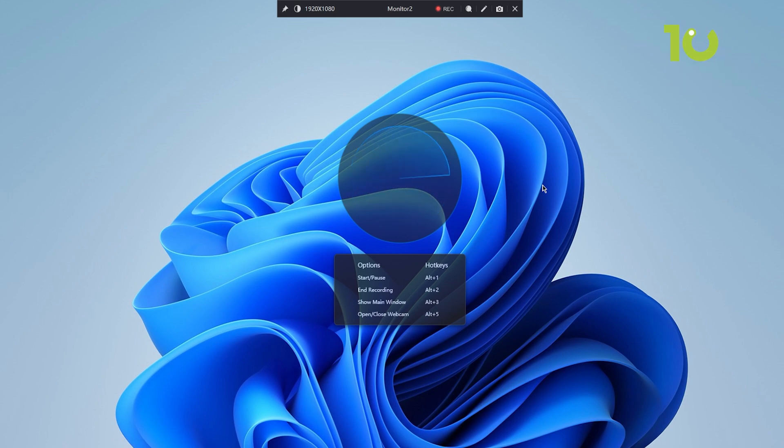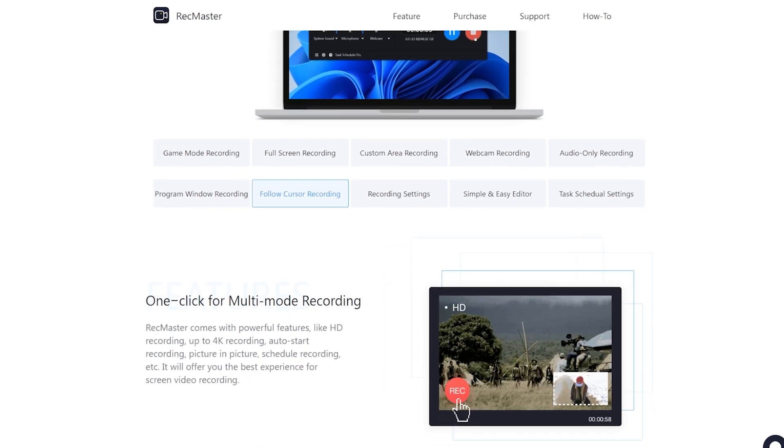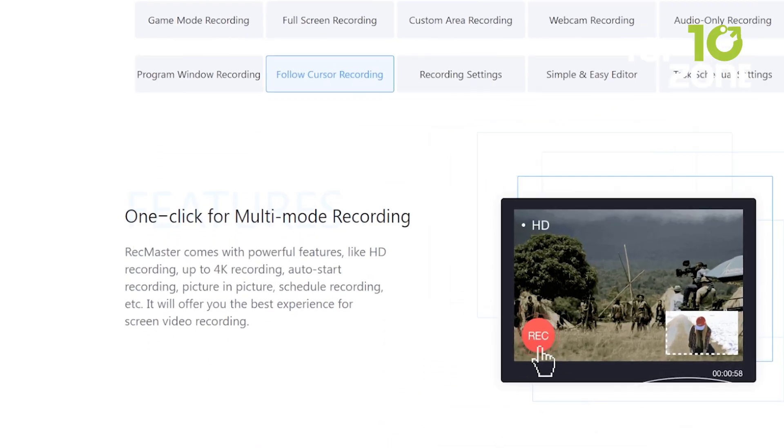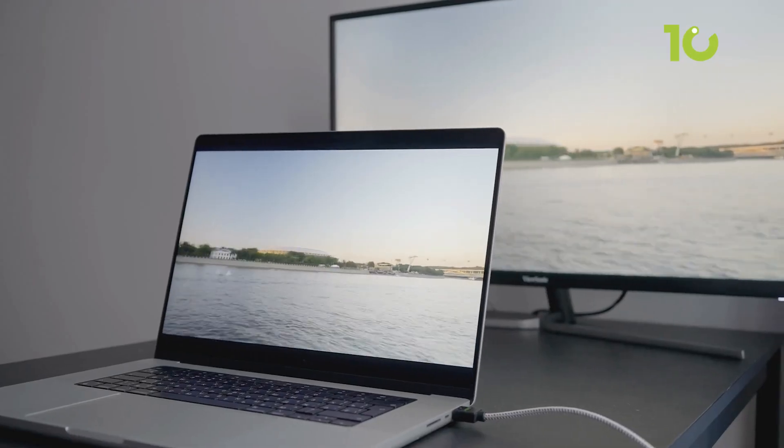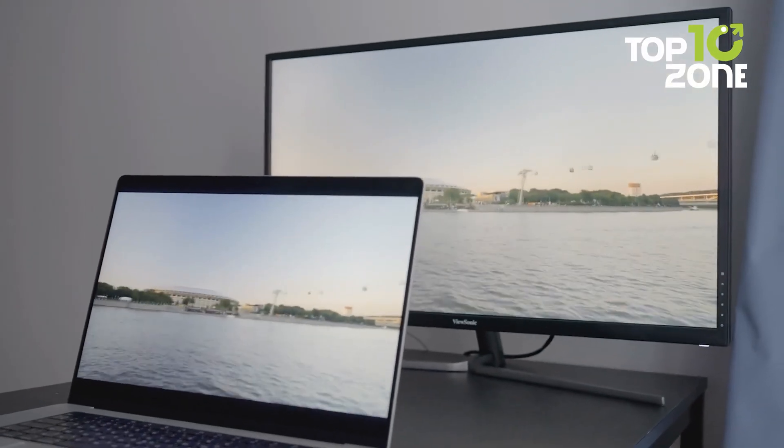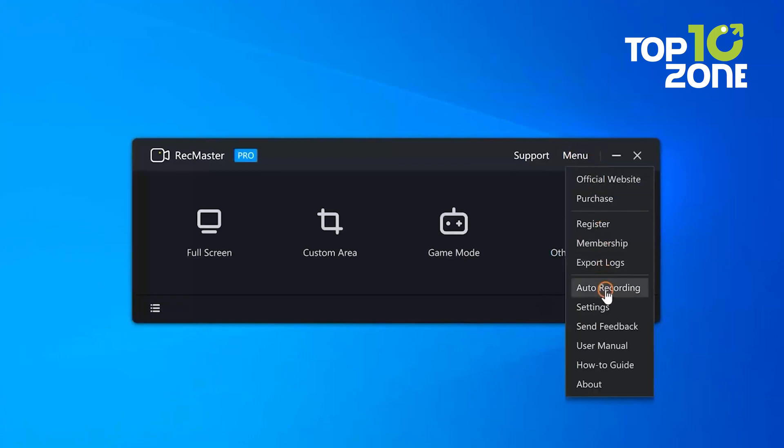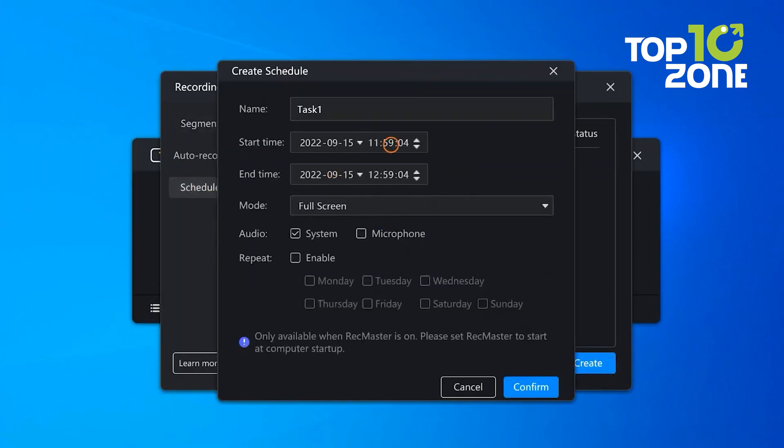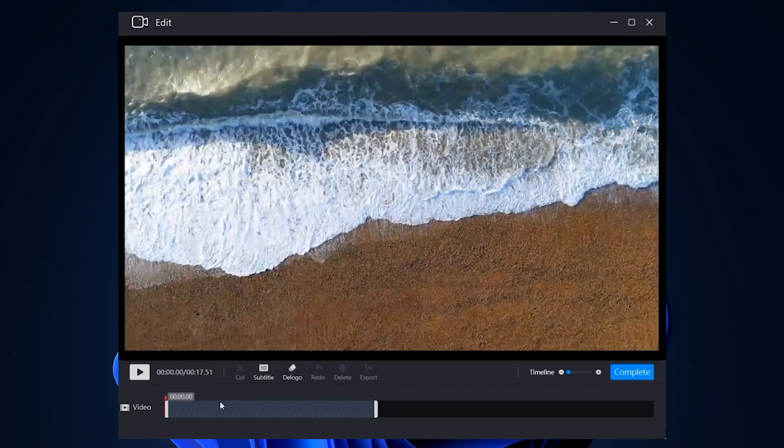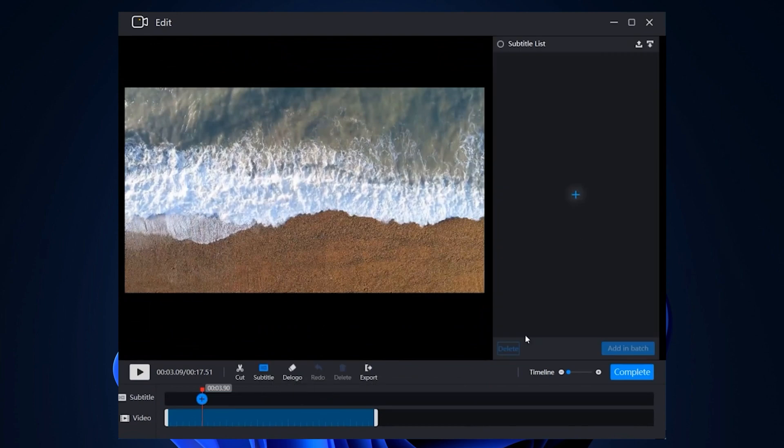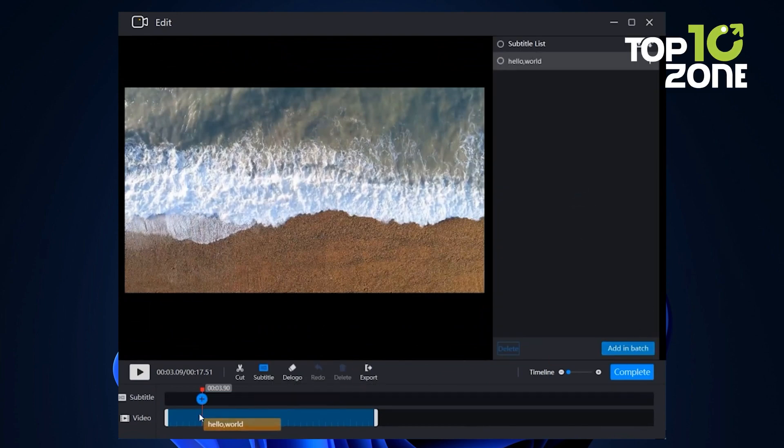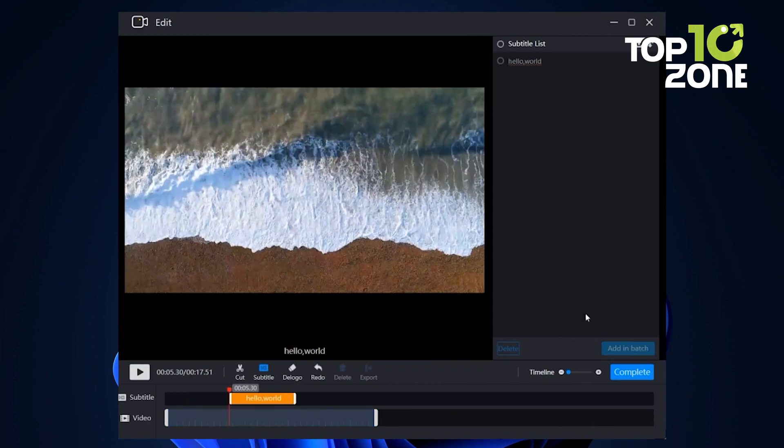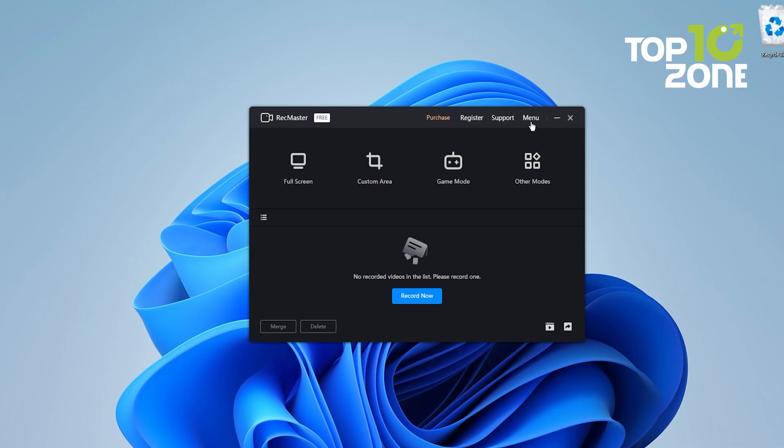But that's merely scratching the surface. This versatile tool supports HD and up to 4K recording, multi-monitor capturing, auto-start functionality, picture-in-picture capabilities, and scheduled recordings, ensuring you never miss a beat. The built-in editor allows you to trim, split, merge, and combine your recordings from the recording list effortlessly, while annotations and call-outs can be added during the recording process. And custom watermarks need to be added before recording in the settings.